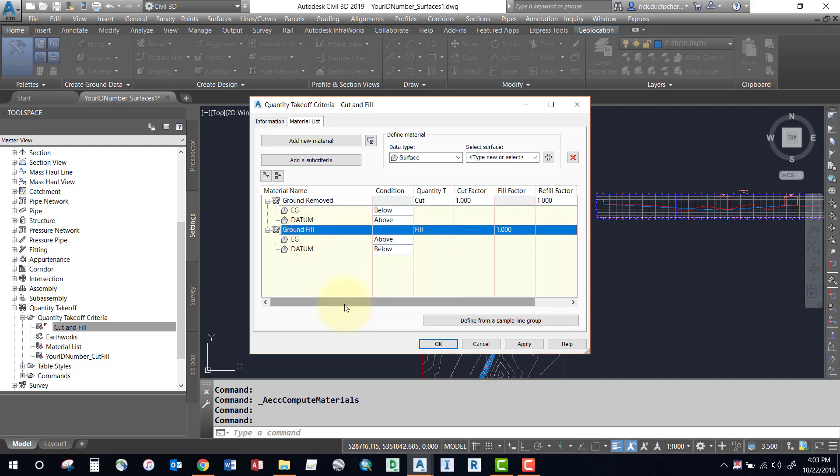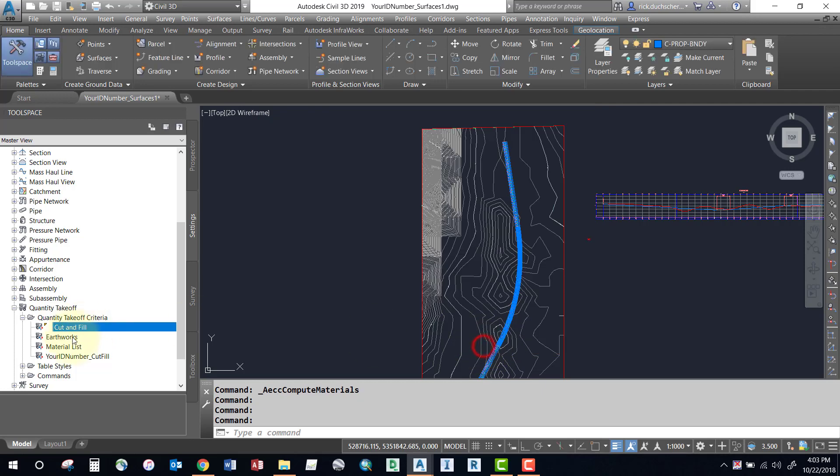Notice that we've got another one here for earthworks. That's kind of the same thing except it's just going to give me a total. It's not going to break up my cut and fills into different values.